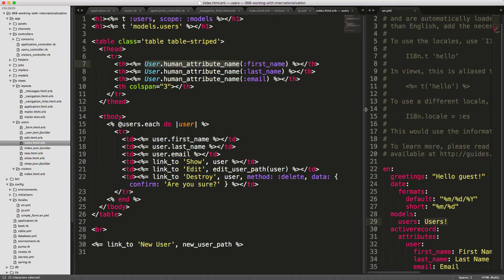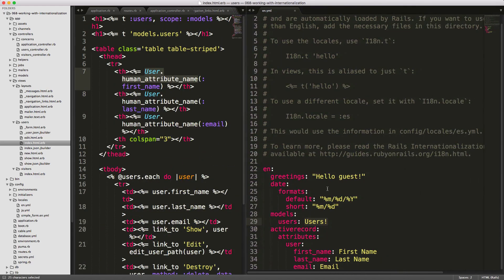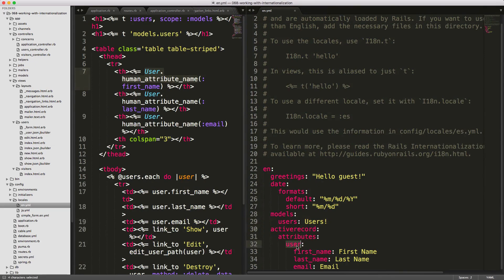This model helper method references the Active Record attributes hierarchy in our YAML file — under activerecord, then attributes, then user — with our attributes first_name, last_name, and email.